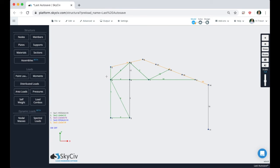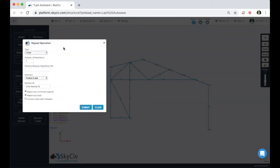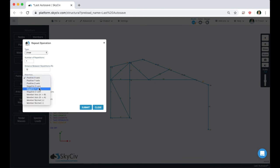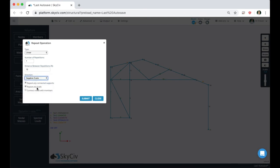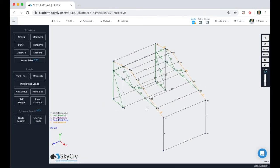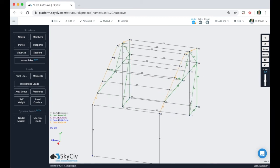Now we can finally duplicate the profile over. Select the entire structure with Control+A, then Control+D to duplicate. We want a linear type with one repetition. The distance between repetitions — the width of the structure — is 12 feet. We want to go in the negative Z axis. Uncheck any loads or support connection options since we don't have any, and make sure to select the 'Connect Nodes with Members' button. Hit Submit. Now we have our other profile, and you can see it has matched the section IDs on both sides.